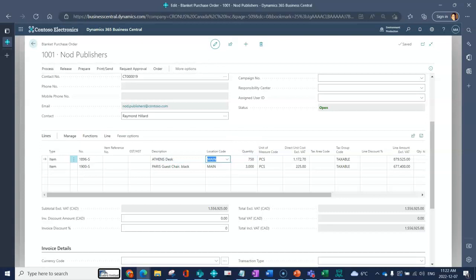I can again change it on that specific purchase order if it applies and I need to. I have my quantity, so this is the blanket order quantity. This is the agreement that we've come to, so over the course of some period of time I am agreeing to buy 750 of my desk and 3,000 chairs.